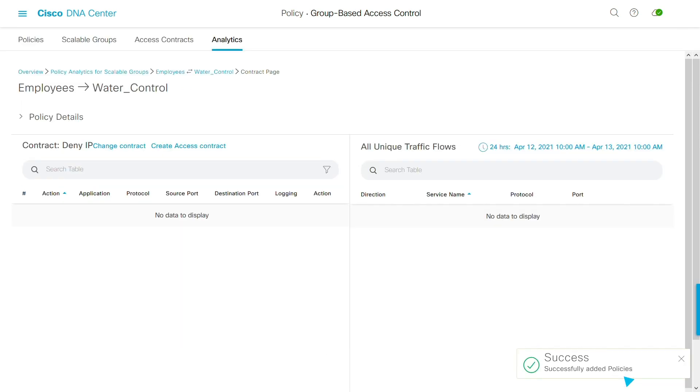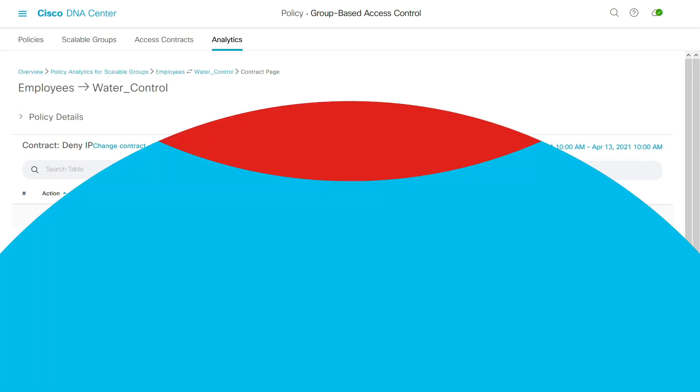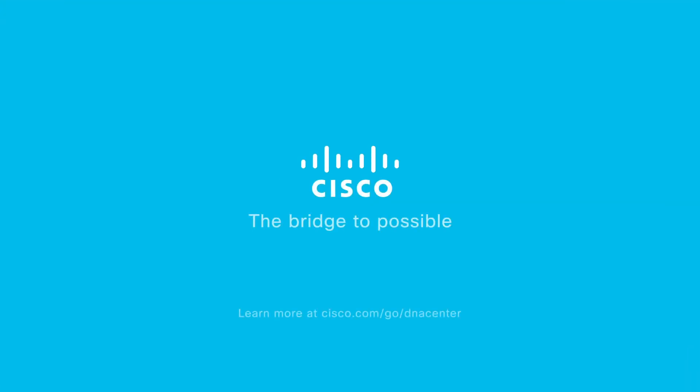Learn more at cisco.com slash go slash DNA center.